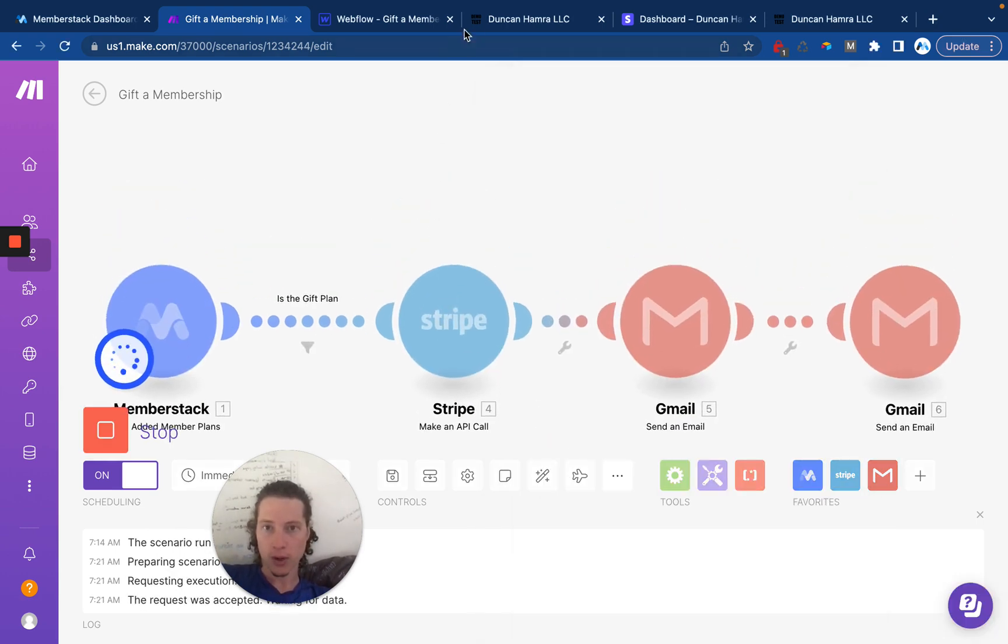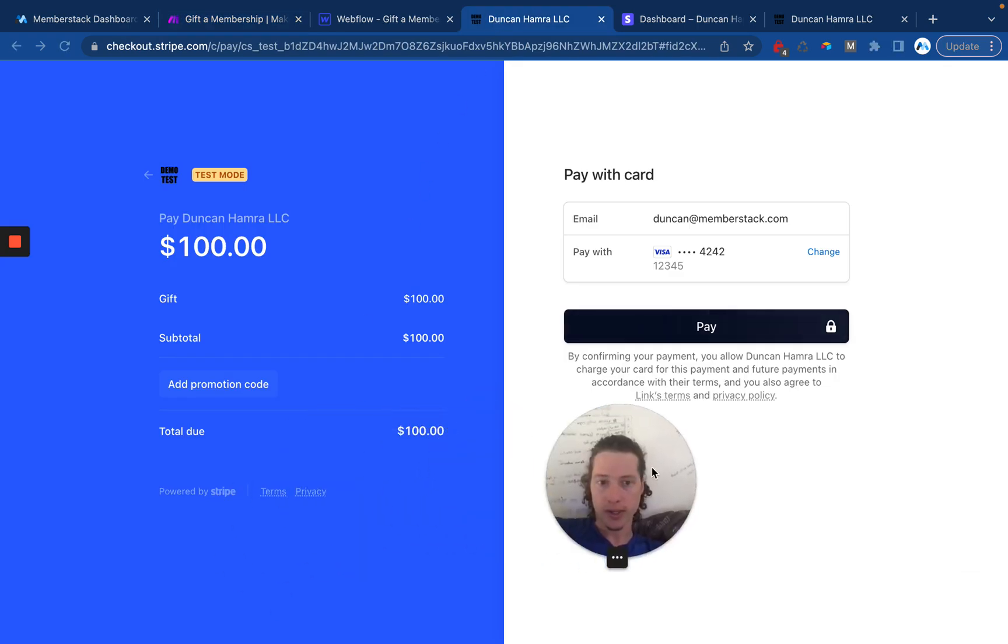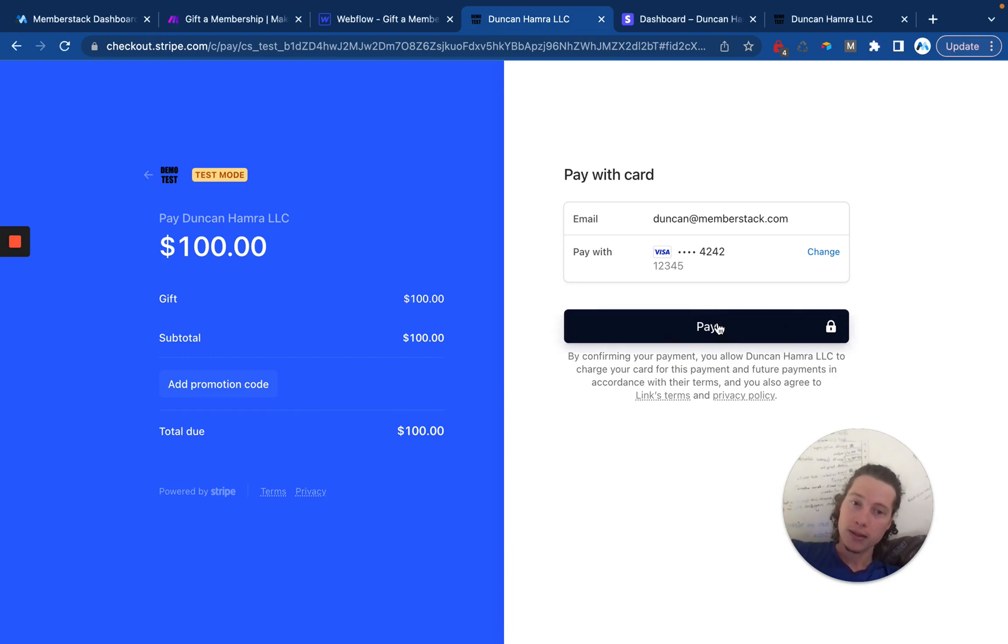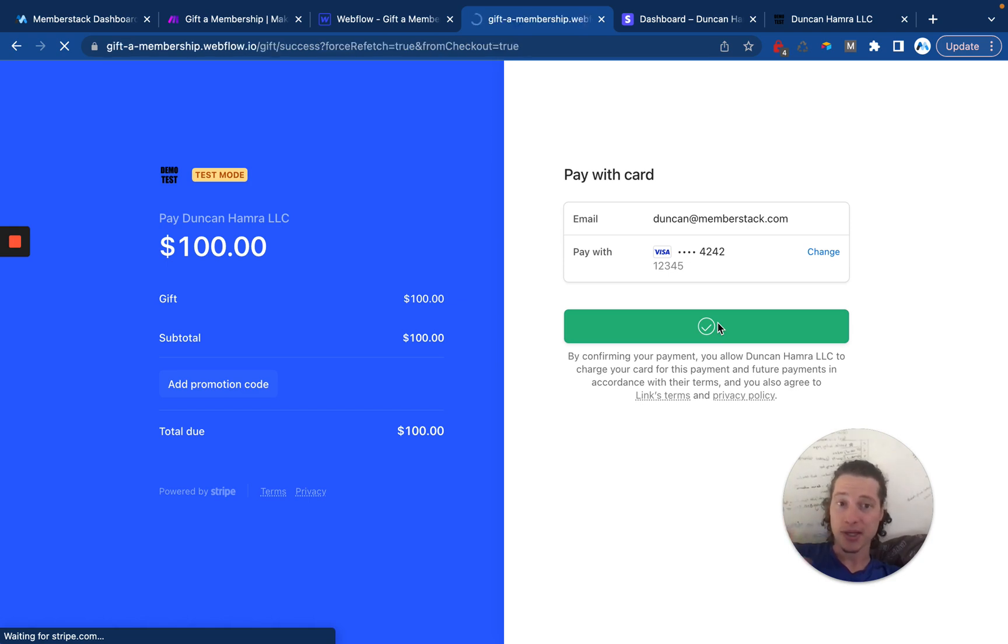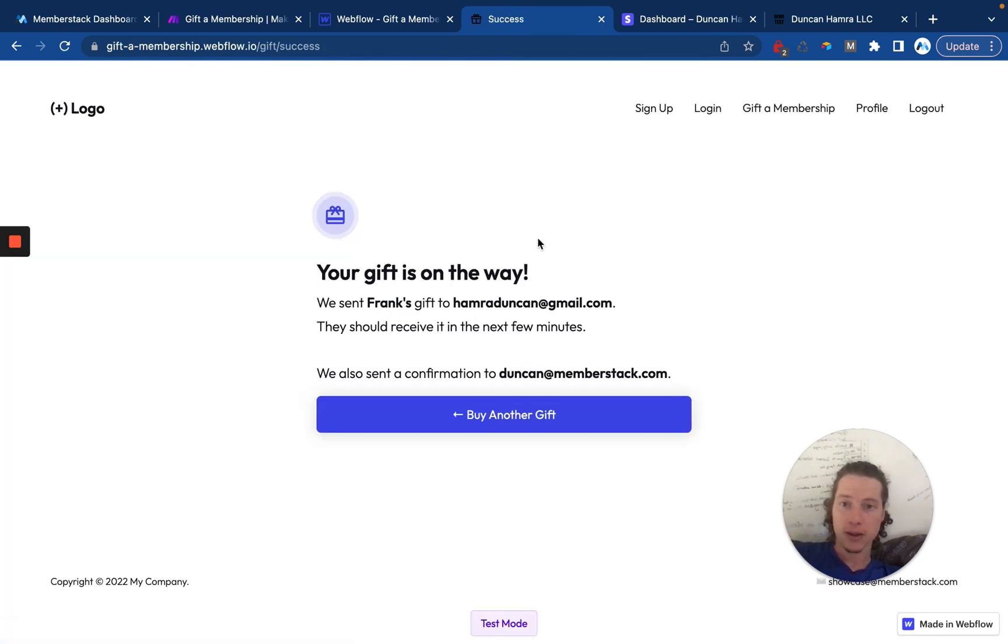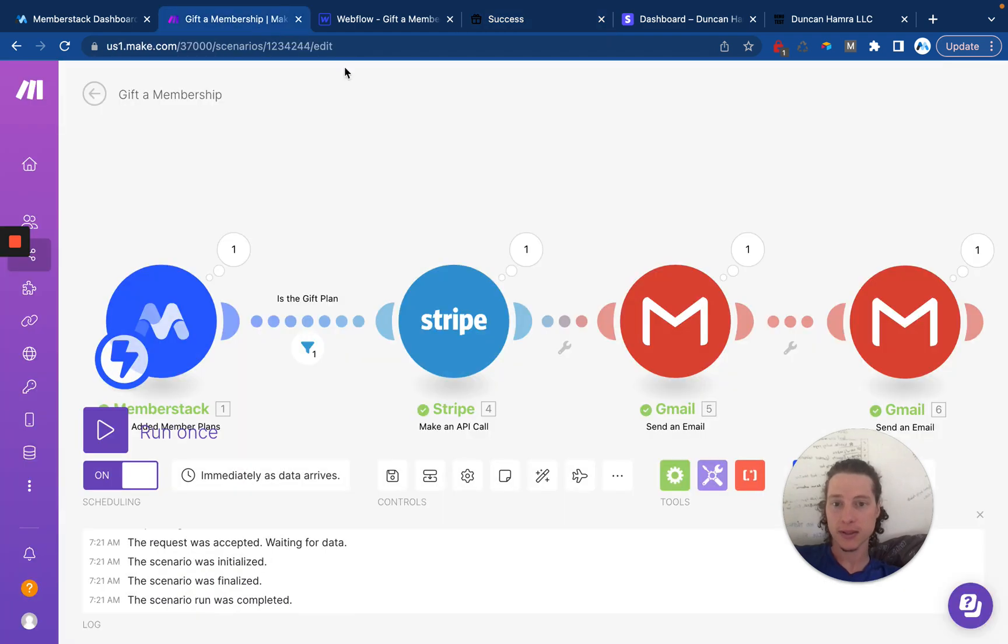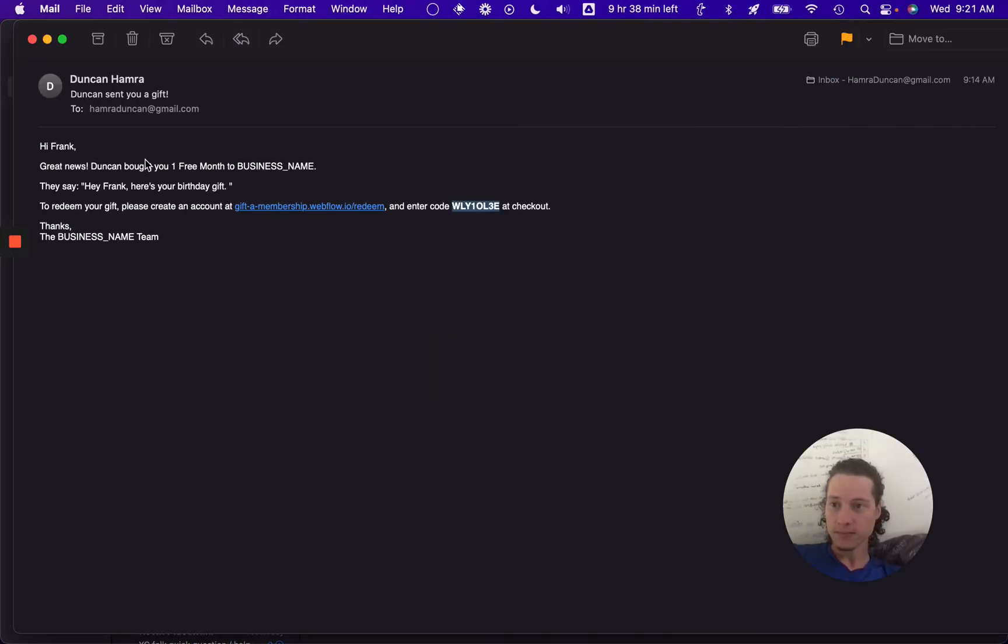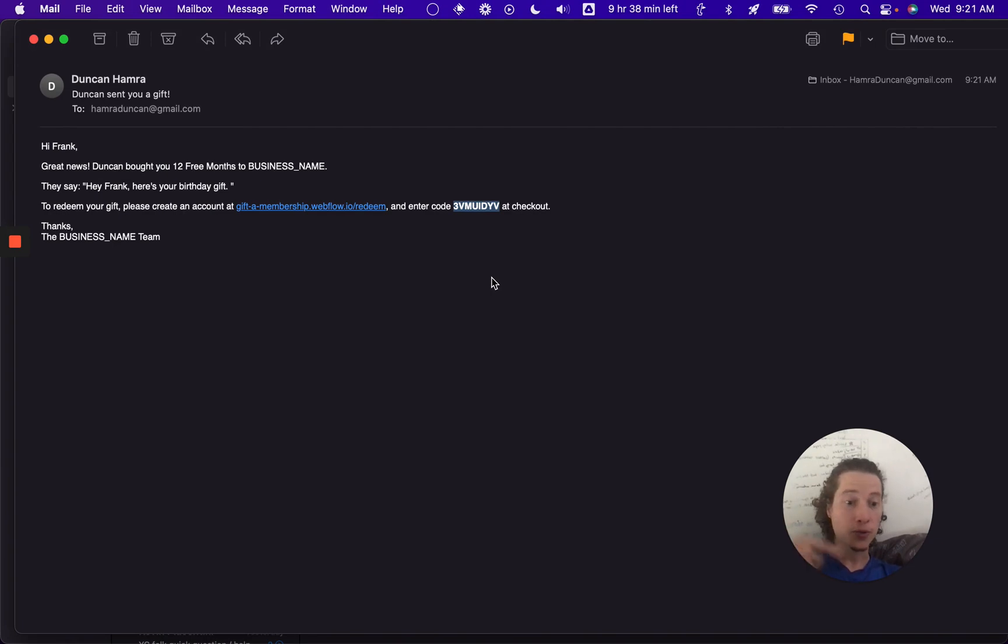So that's why we did that. So we'll save that. We'll click run once. And we'll go in here and finish our purchase. If I'm thinking of this all correctly, when I do this, we shouldn't have any errors in Make. And I should get two new emails which tell me that, which tell Frank, that Duncan just bought him 12 free months. So all looking good so far. And here we go. Great news. Duncan bought you 12 free months to business name. And there's another new unique coupon code which can only be used once.